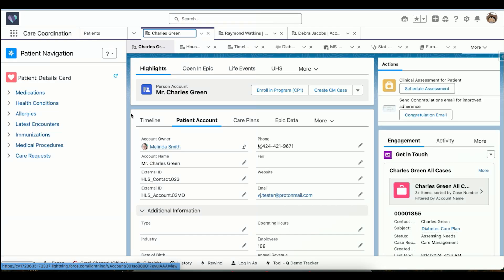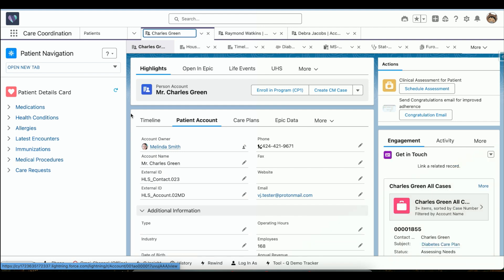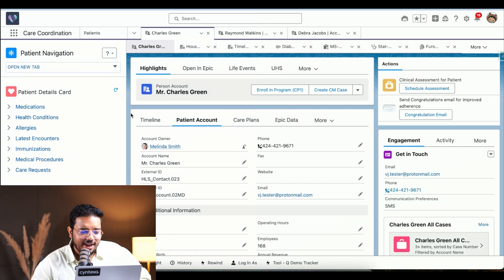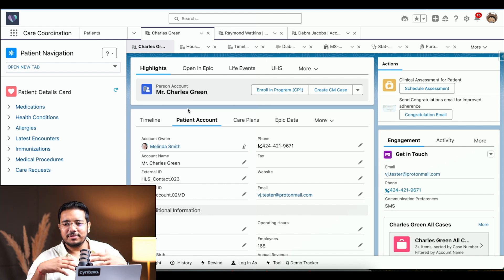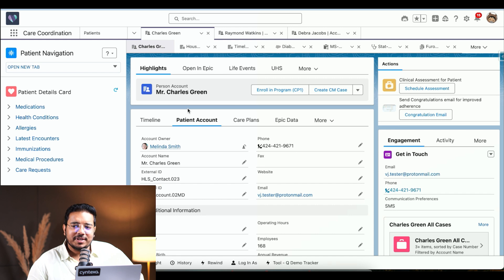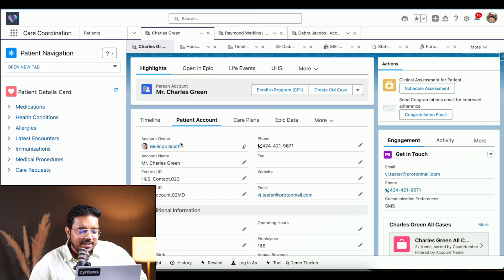On our screen is the much-discussed unified 360 view. We have that and over here you can see the patient Charles Green. This is a demo we have created with certain data, specifically made for this particular demo. If you have any questions, please drop them in the chat box.